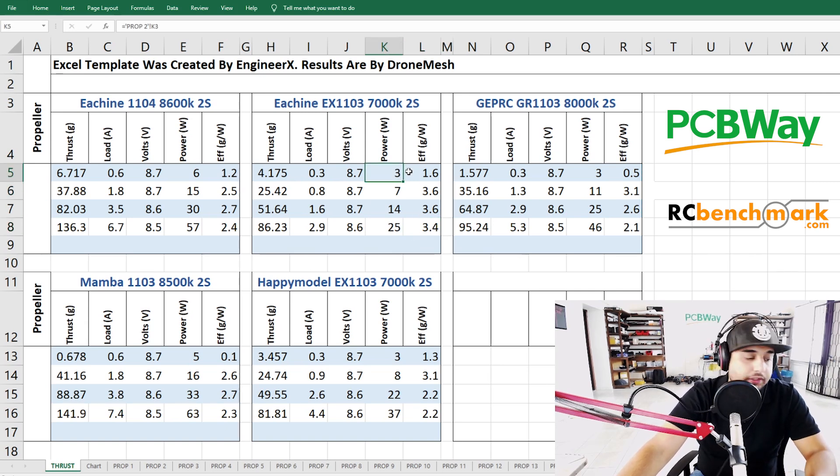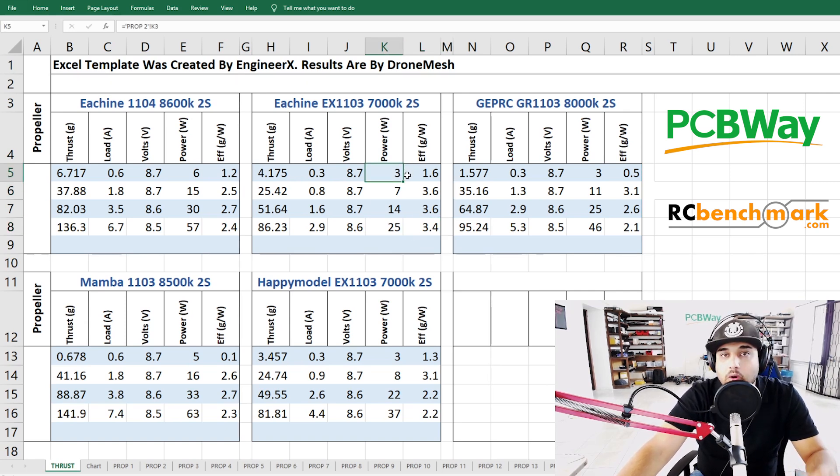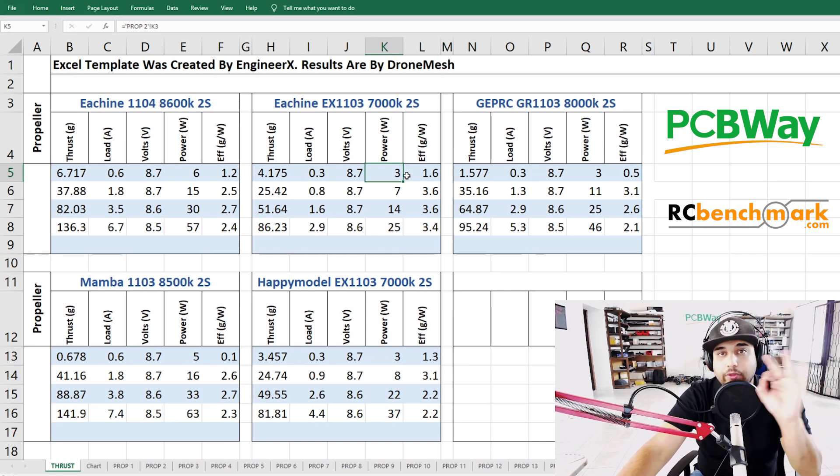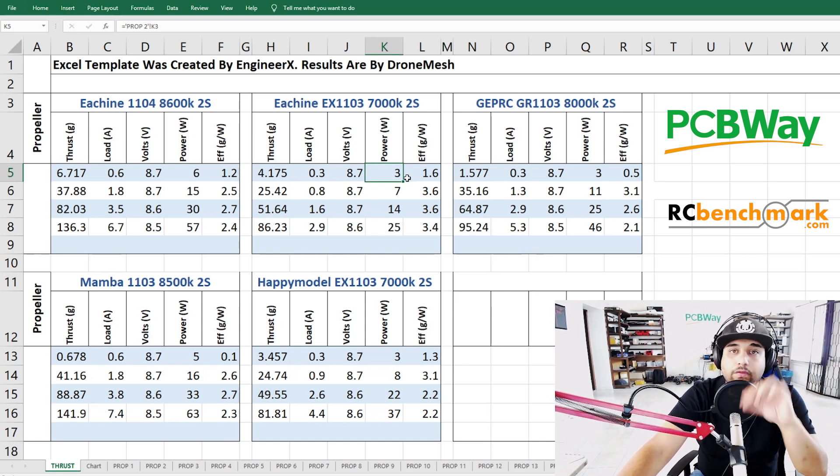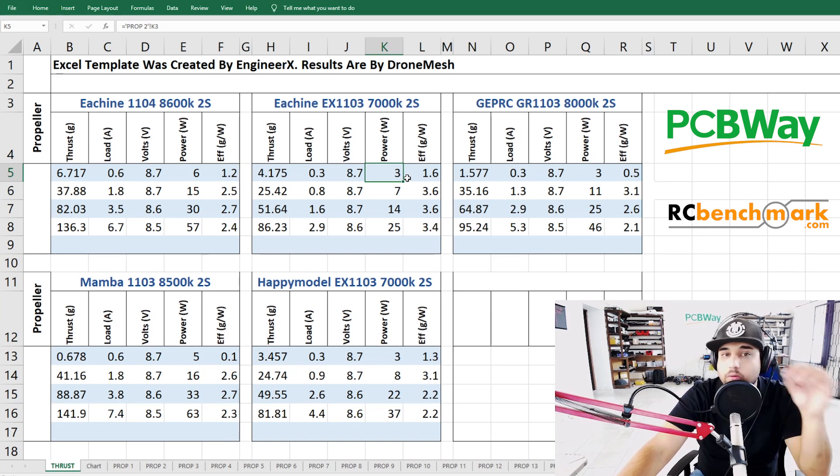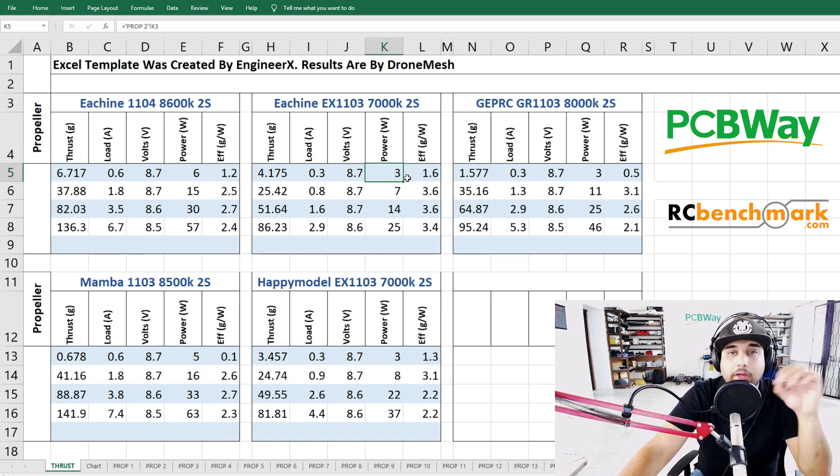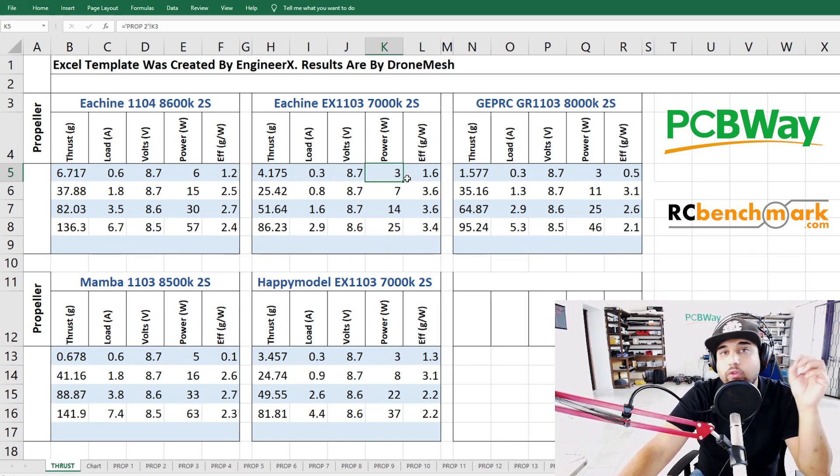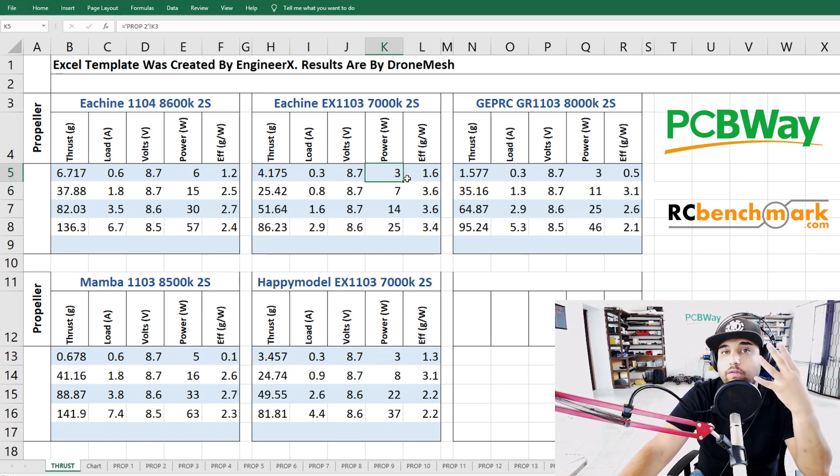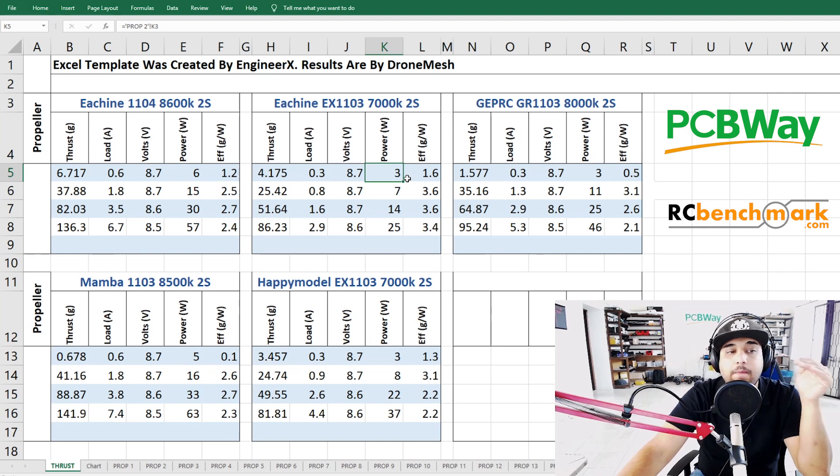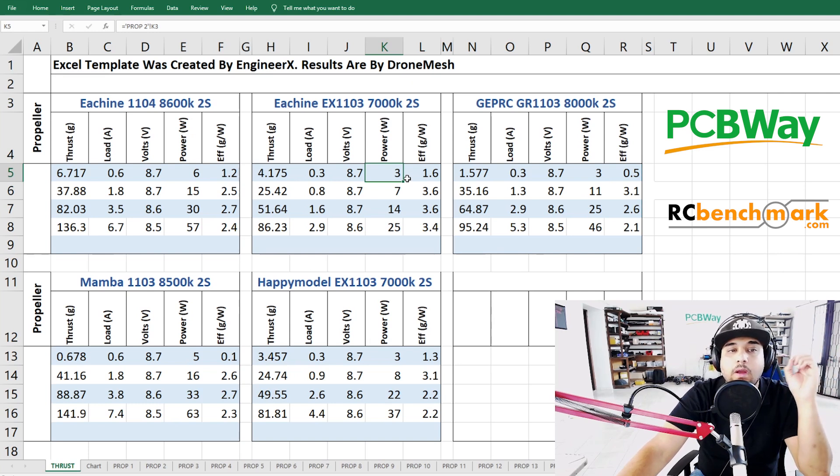However you also need to take something into consideration when purchasing these which is the motor holes. Some of them come with three, some of them come with four. The three will not go on a four and the four will not go on a three. So keep in mind and make sure your frame supports which one of those motors. Currently they're all tending to standardize to the four hole.